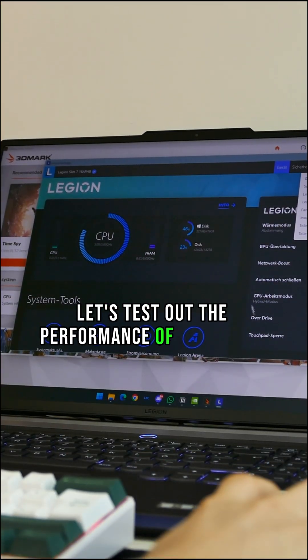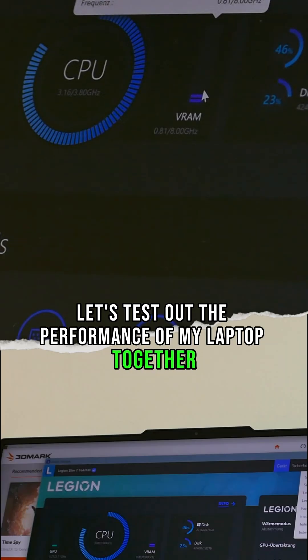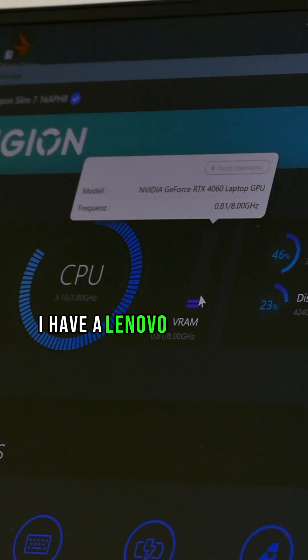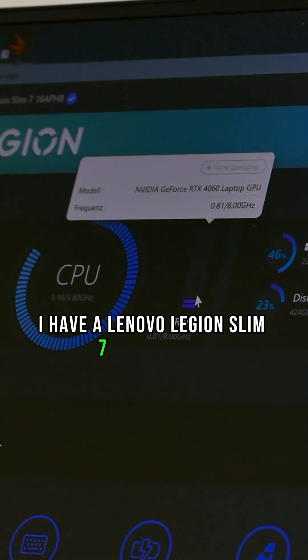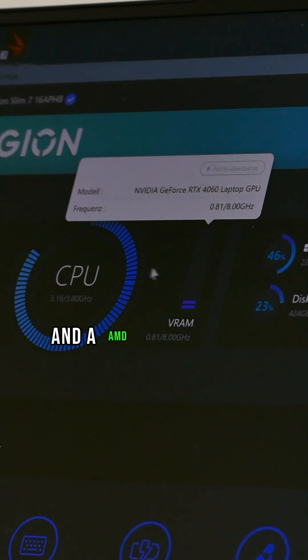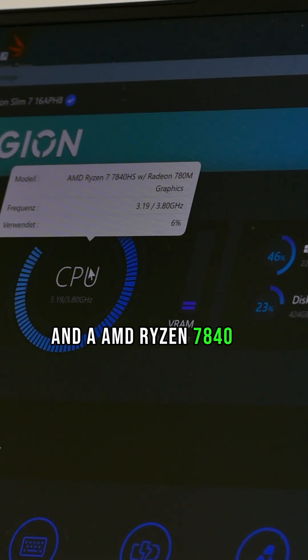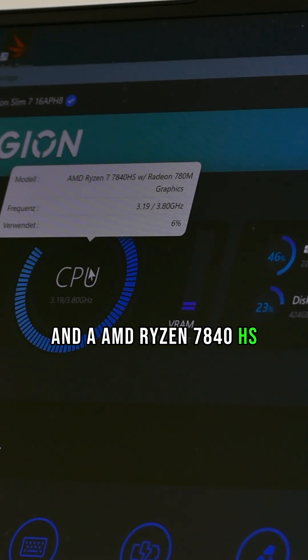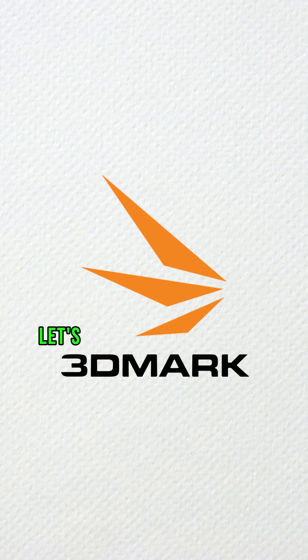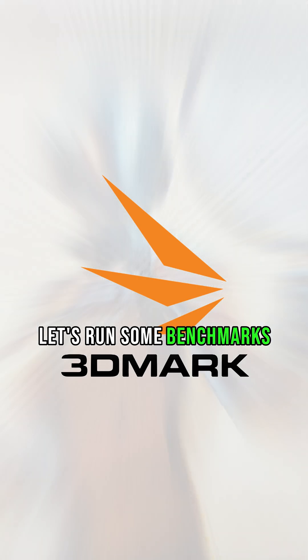Let's test out the performance of my laptop together. I have a Lenovo Legion Slim 7 with a 4060 and an AMD Ryzen 7840 HS. Let's run some benchmarks.